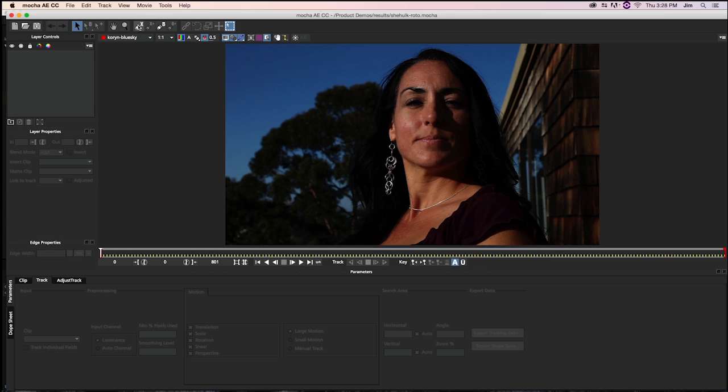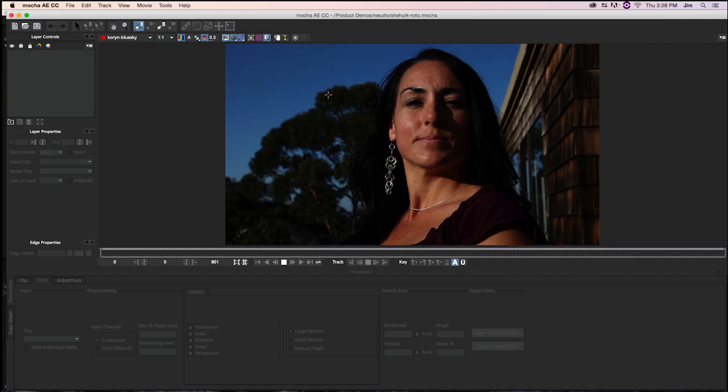So I'm going to go up here to the Create X Splines Layer Tool, select it, and from here I'm just going to create a border around where her flesh tones are located.